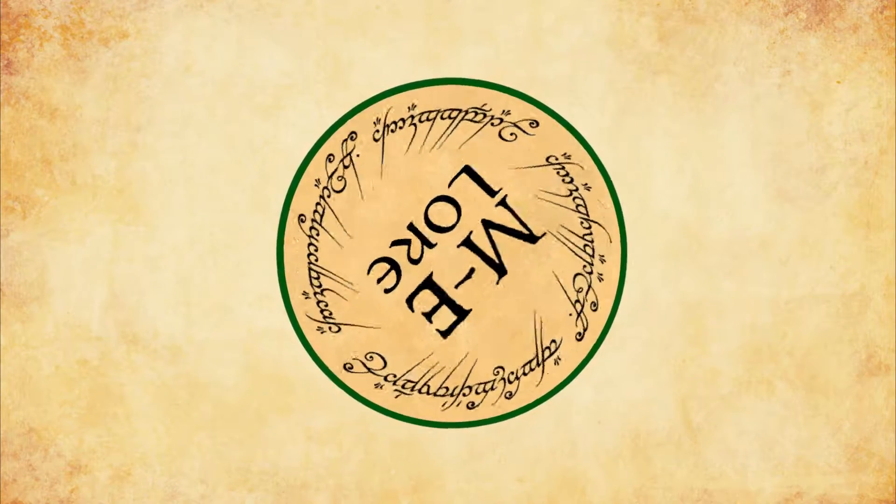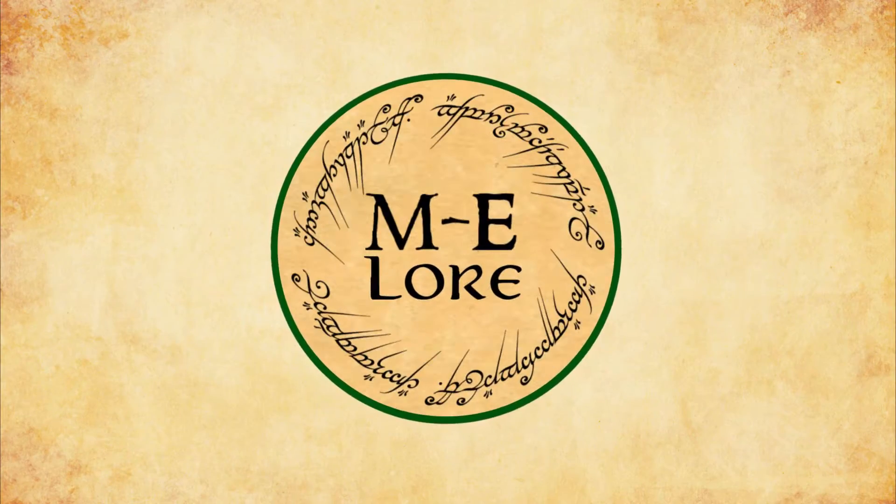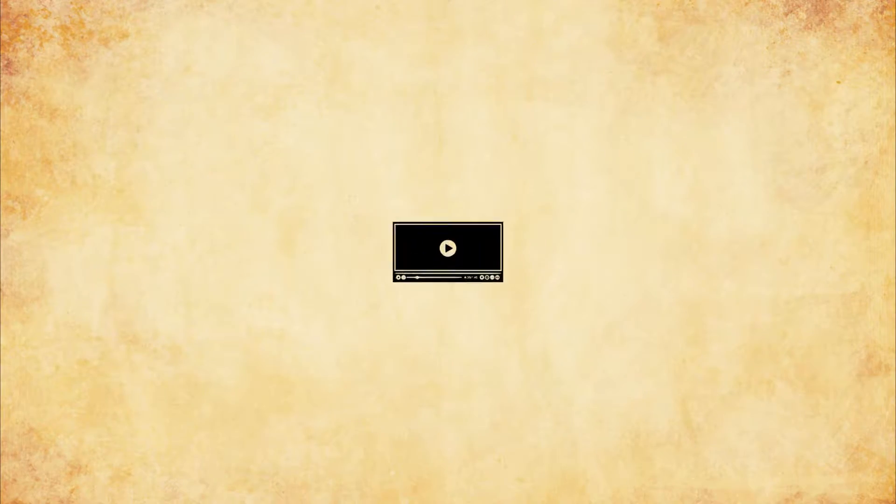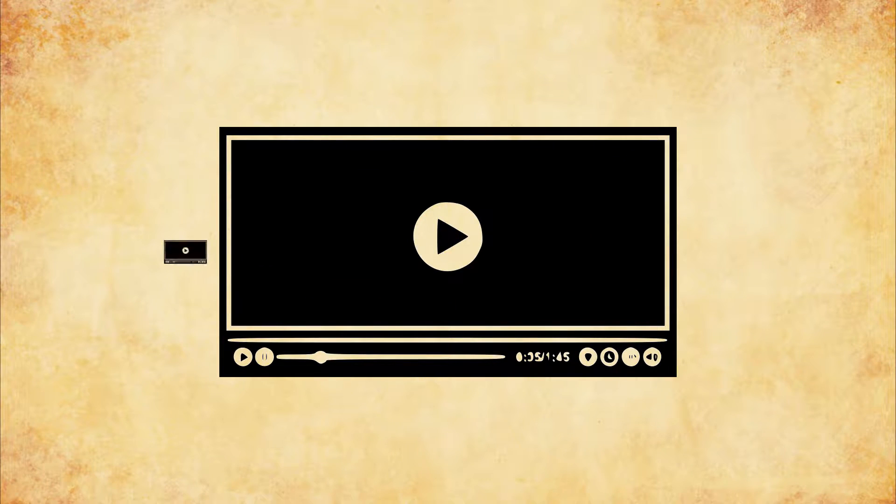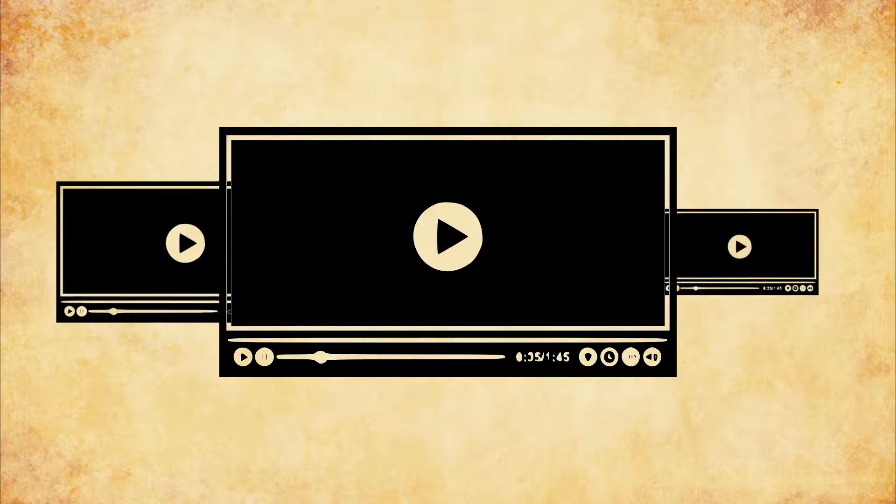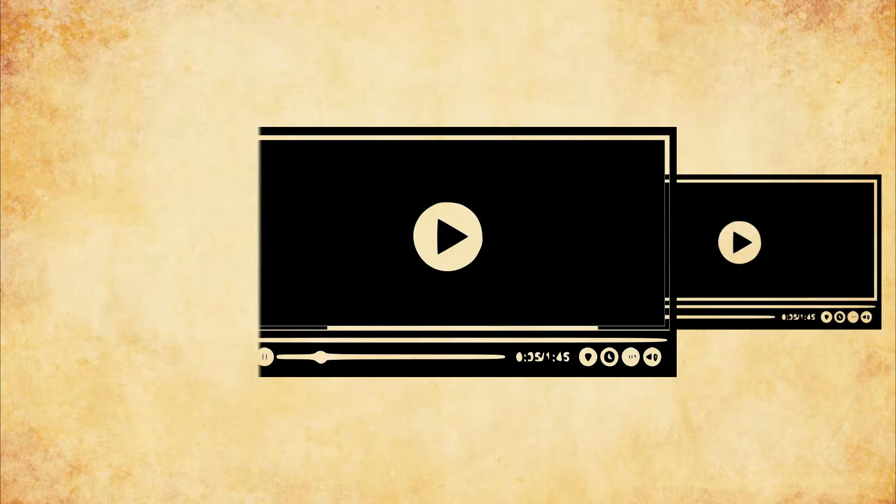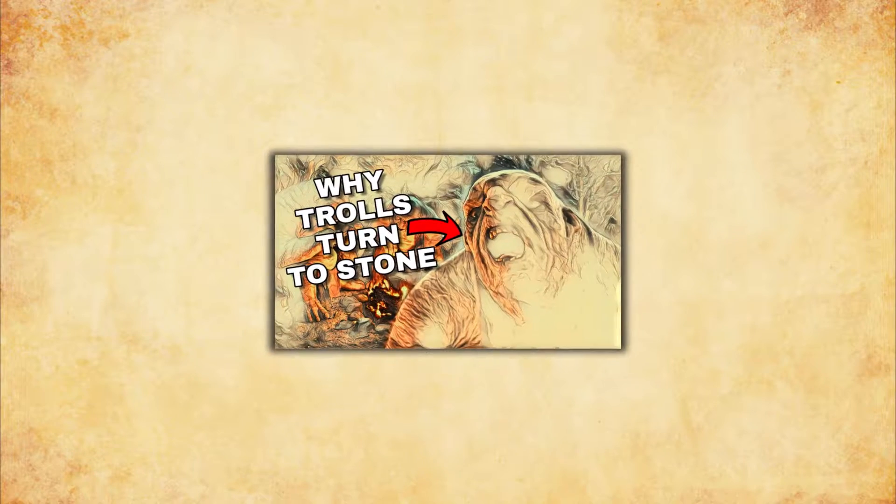Hey everyone and welcome back to Middle Earth Lore. Today I'm just putting out a quick little video, so the quality may not be on par with my other videos, but I just want to clear something up.